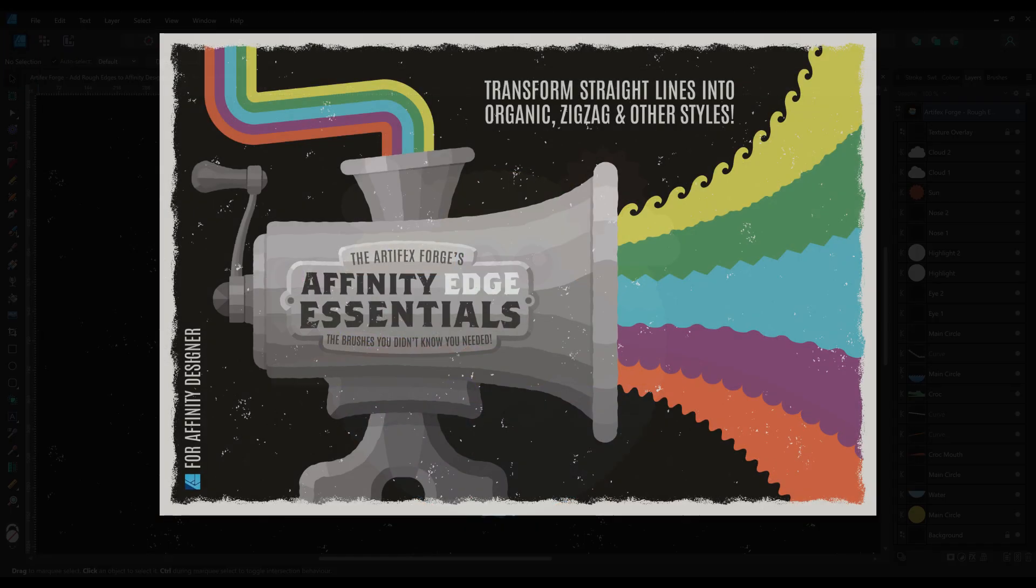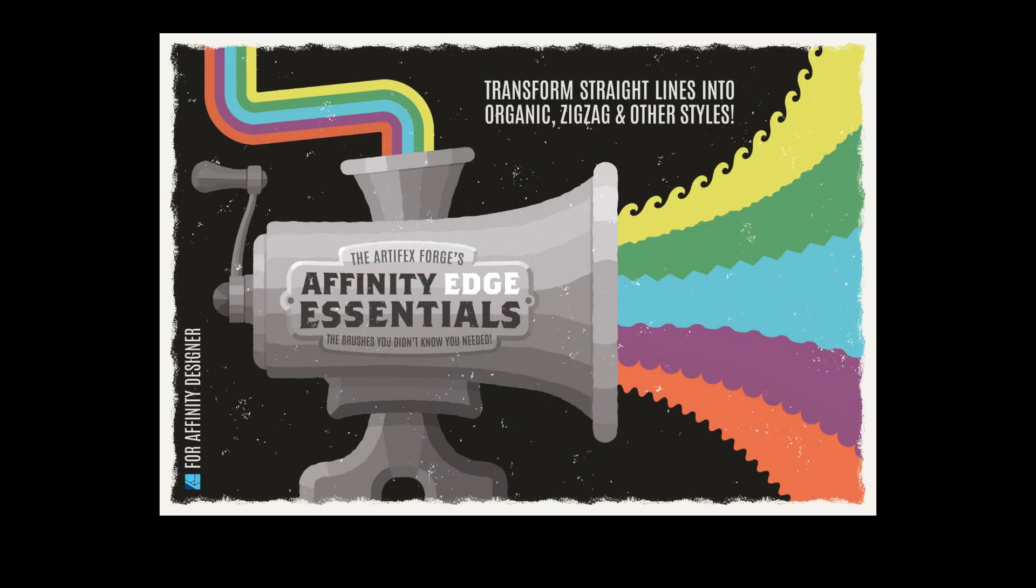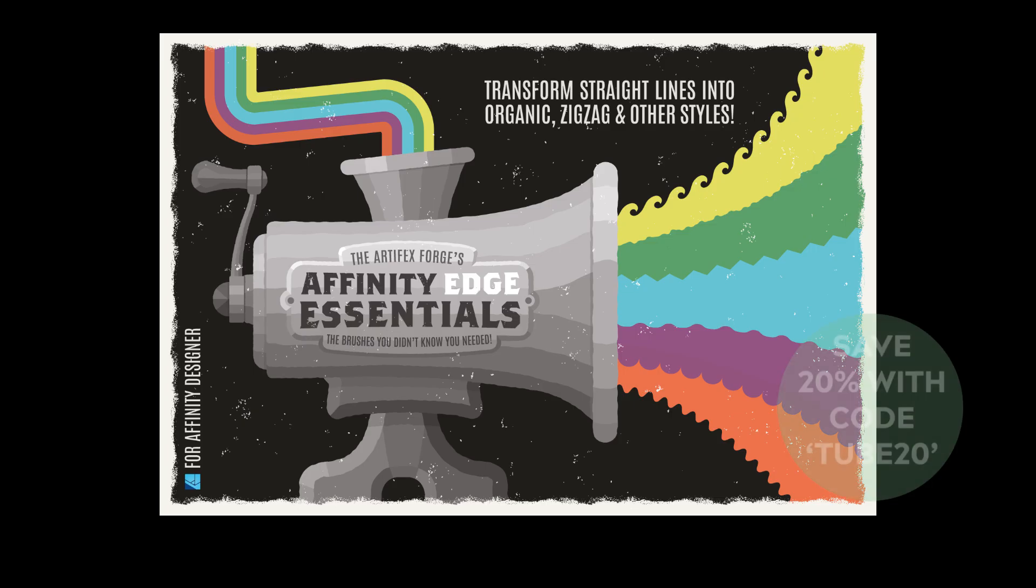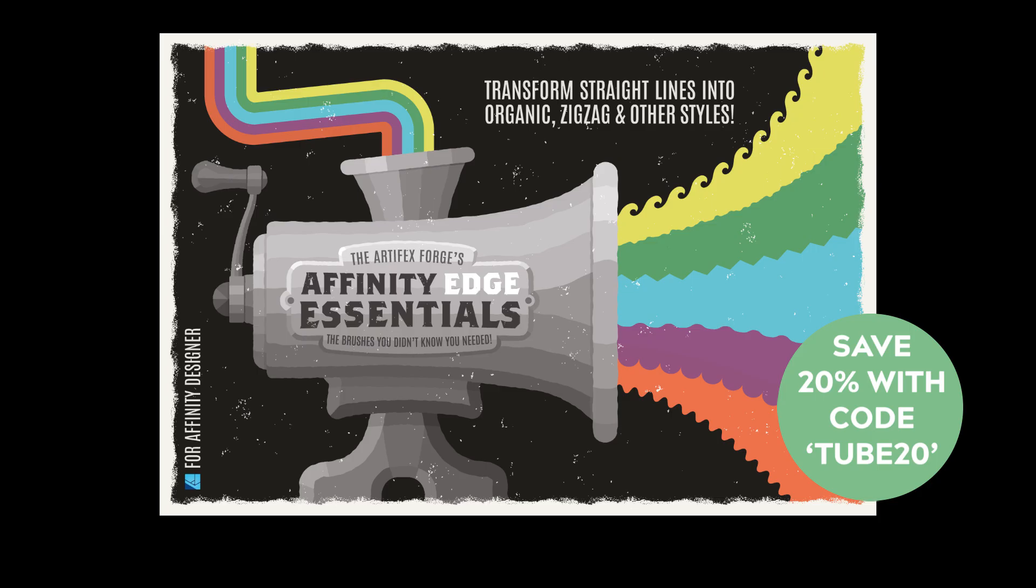If you'd like to add these kind of edges to your designs and illustrations, follow the link in the description below to get the pack from ArtifactsForge.com. You can also save 20% with the offer code tube20.